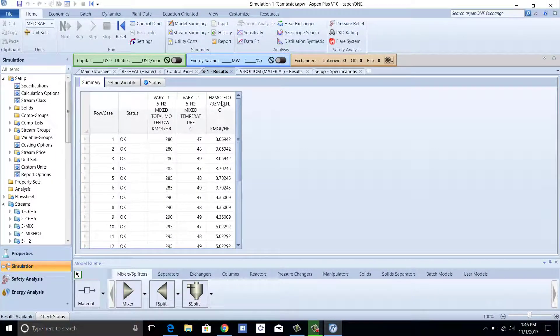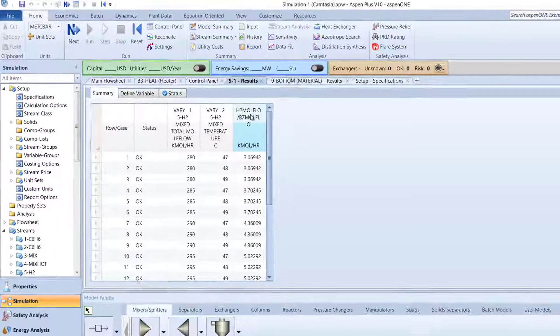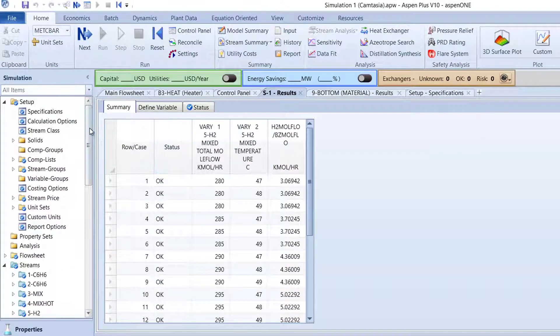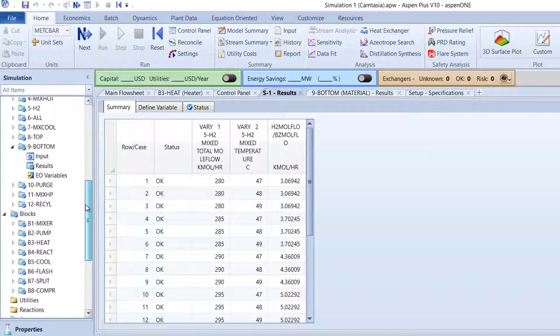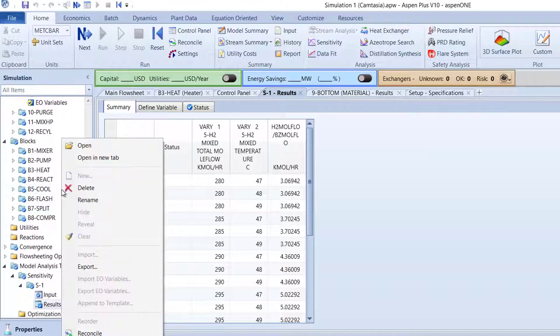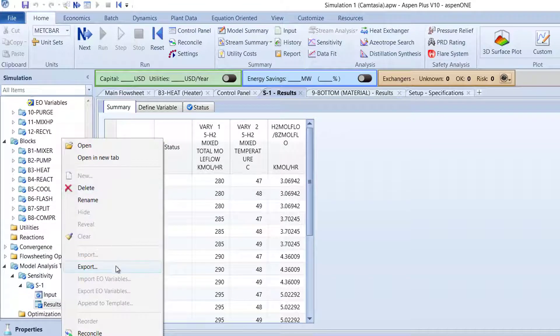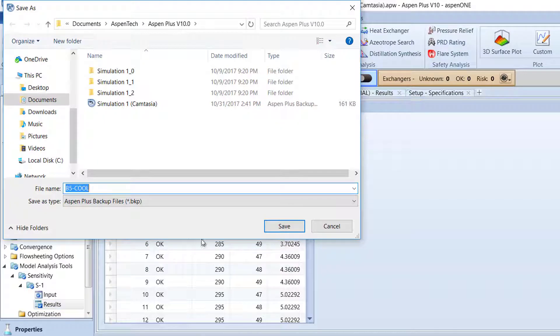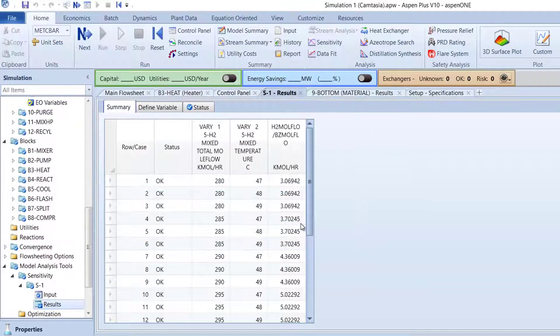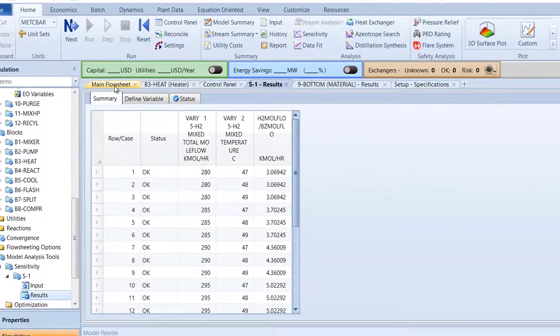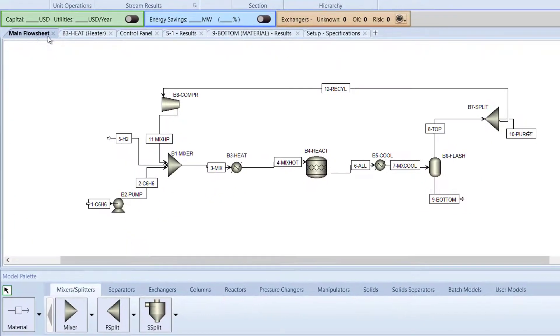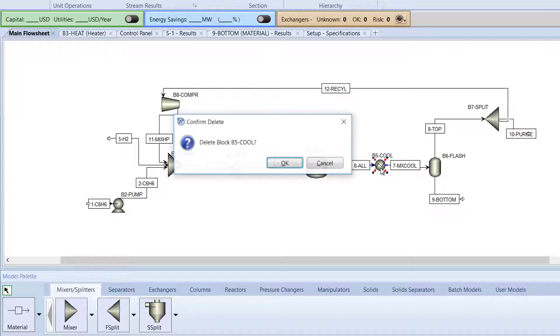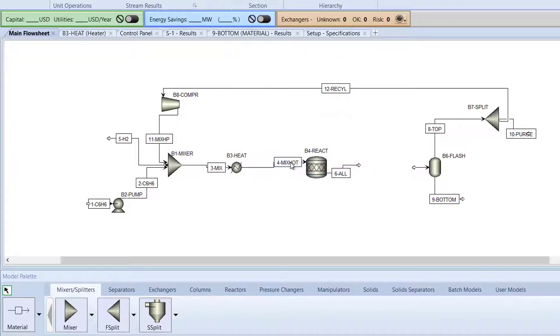After opening the hydrogenation model from its last saved spot, right-click the B5 cool folder and select Export. Save the file as B5 cool. Now that we have the B5 cool block exported, switch to the main flow sheet. Click the B5 cool block and press Delete. Click OK to confirm deletion.